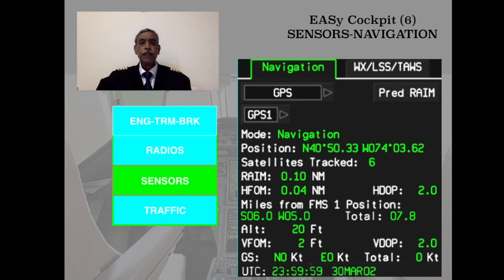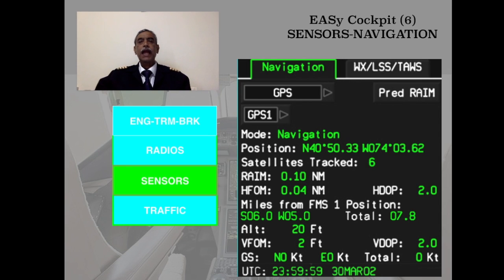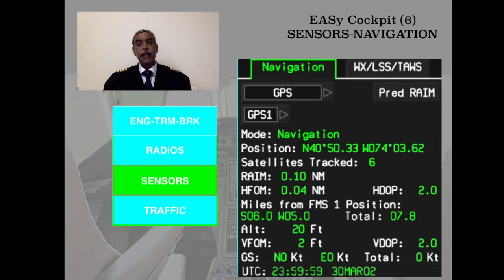The third drop-down menu selection is Sensors. Under Sensors, there are two horizontal sub-menus: Navigation, and Weather/Lightning Strike and Terrain Awareness and Warning Systems. The Navigation window has been highlighted, and within it a further drop-down menu is available for the pilot to select.